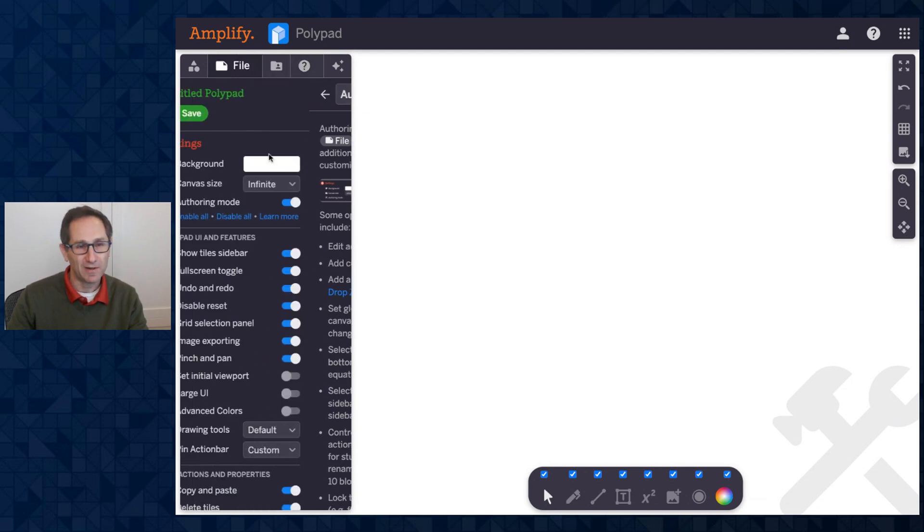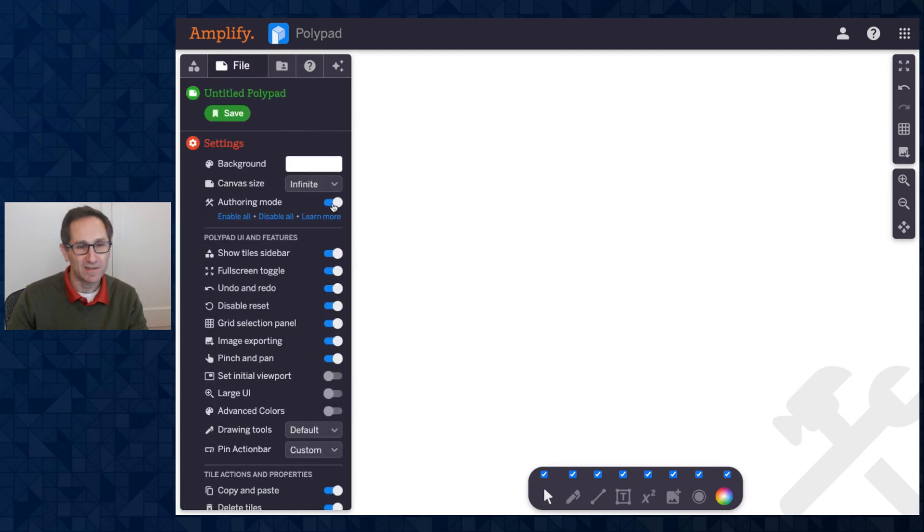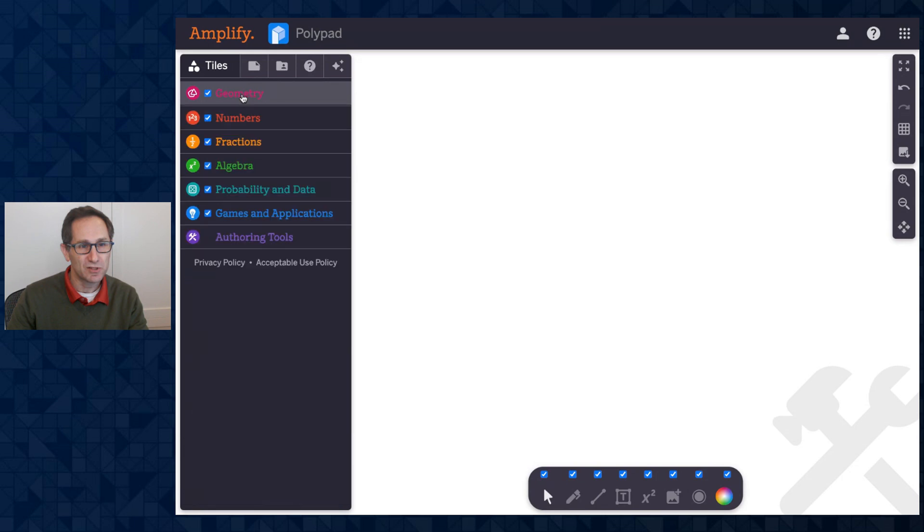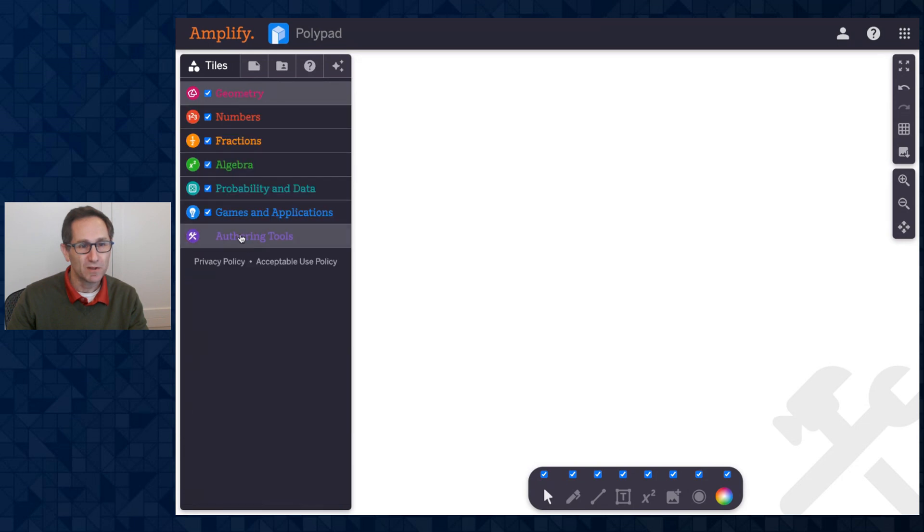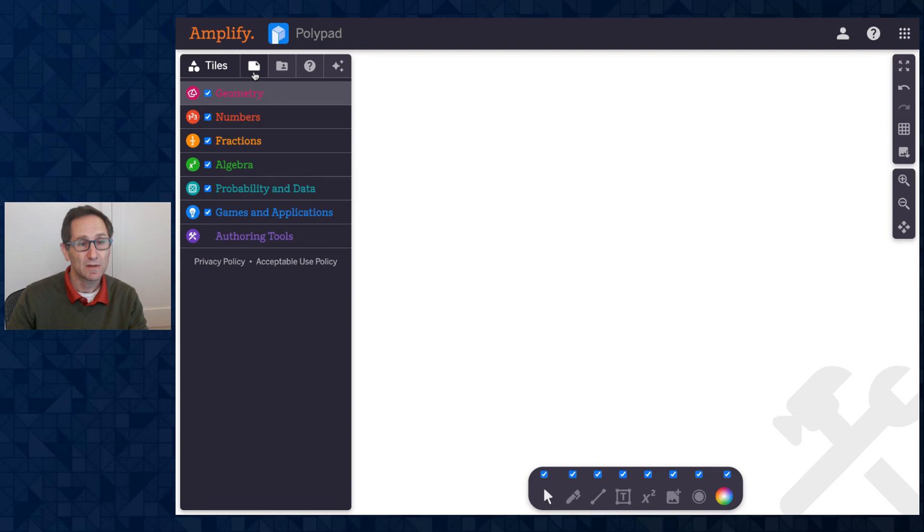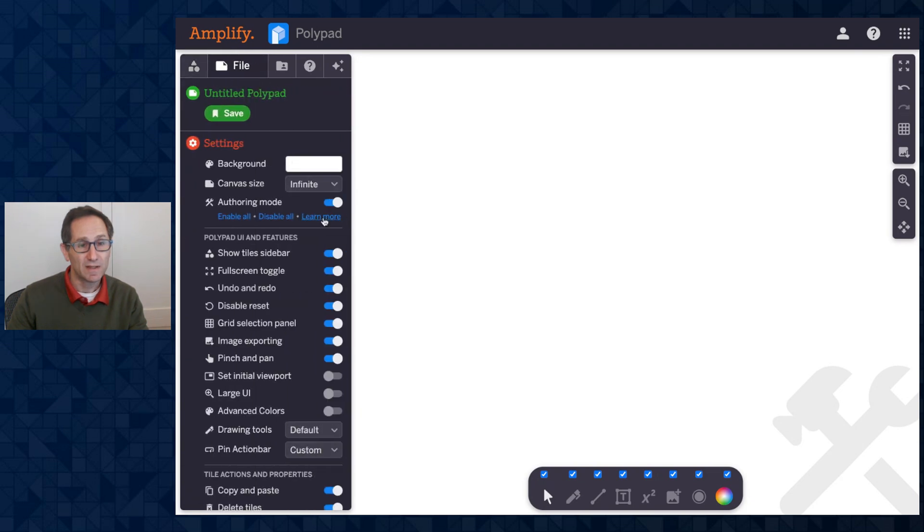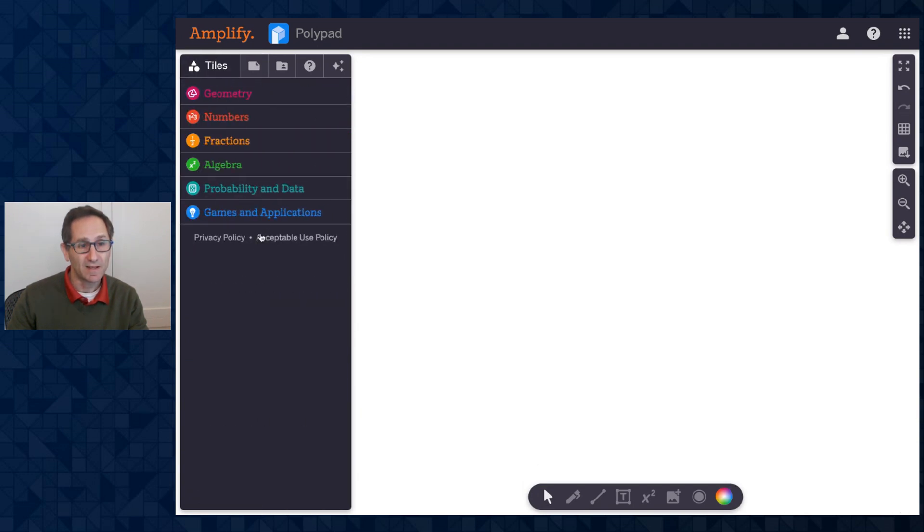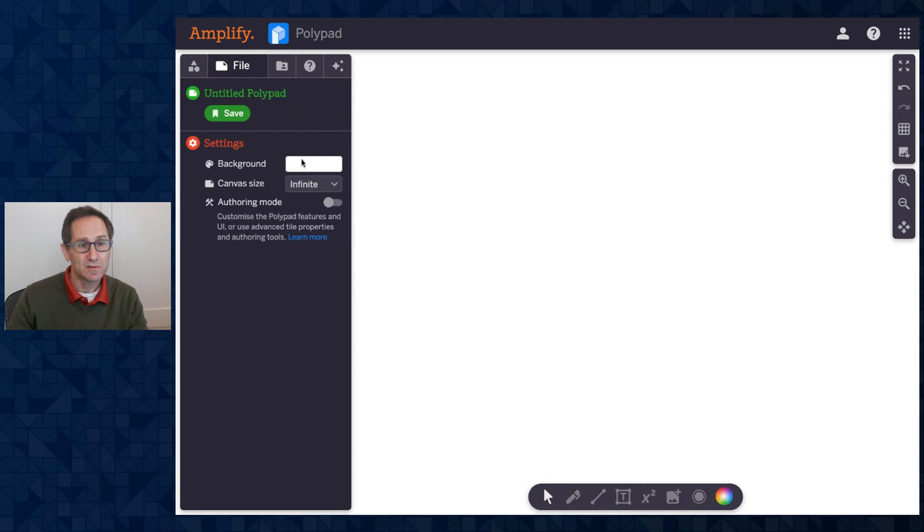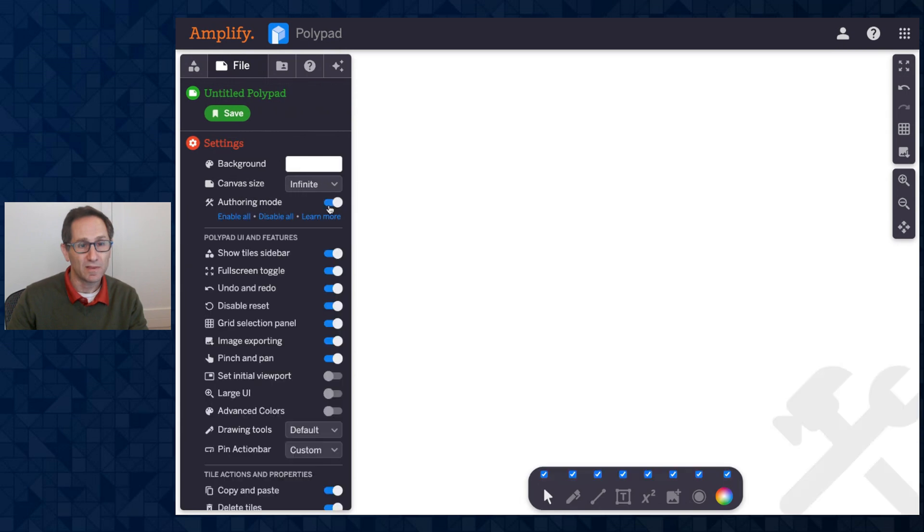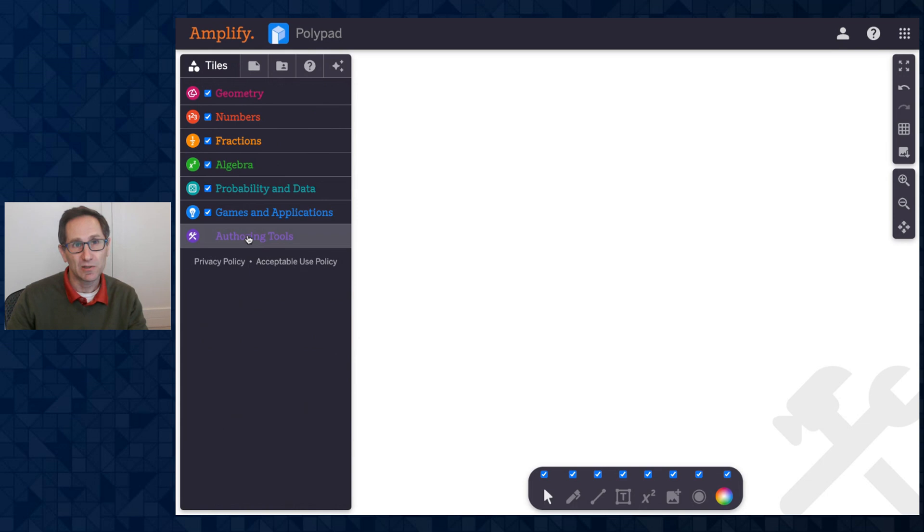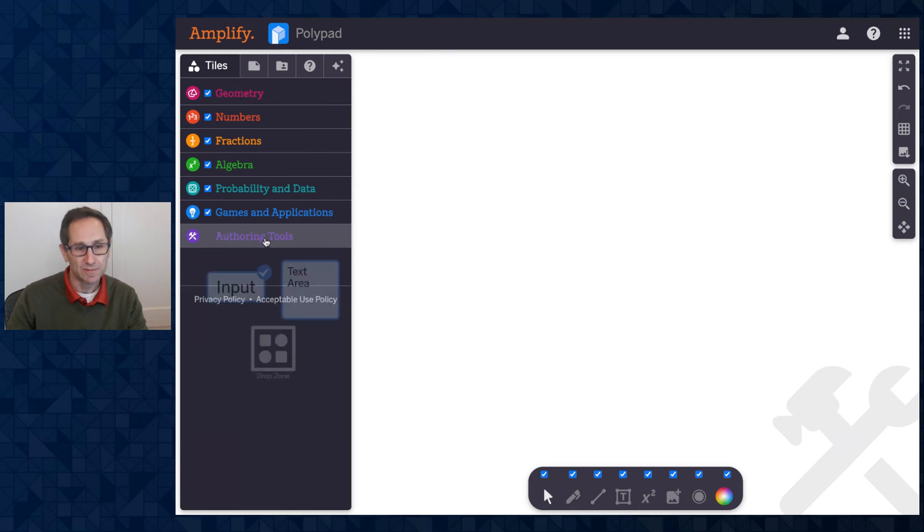For now, I'll go to the File tab, make sure authoring mode is on, and I'm going to go to the Tile menu. If I close Geometry, you'll notice there's this new section of tiles called Authoring Tools. If I leave authoring mode, that category is no longer there. So these tiles only appear when authoring mode is turned on under a new section called Authoring Tools.